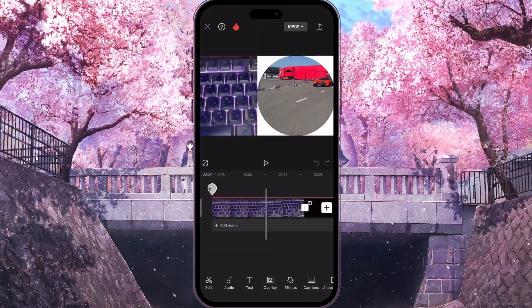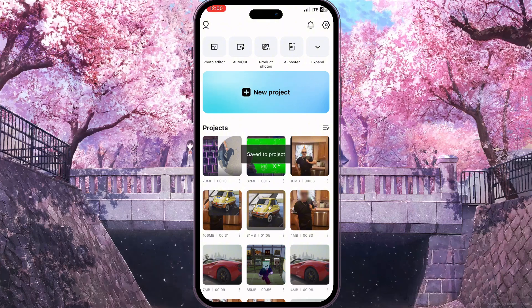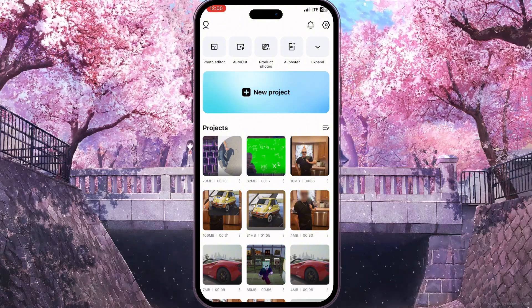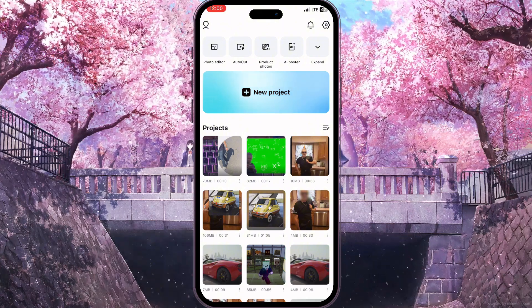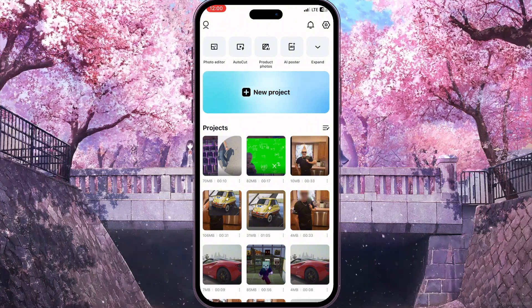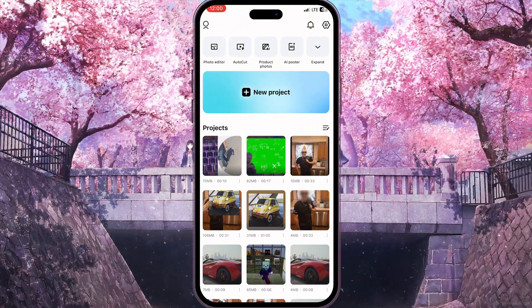And that is basically how you can make a screenshot in CapCut Mobile. If you found this video useful, leave a like and subscribe to the channel. Thank you.